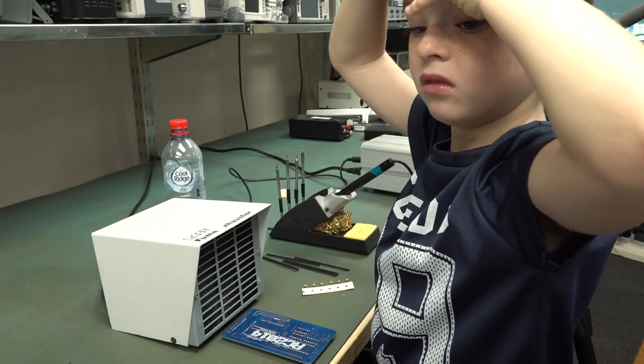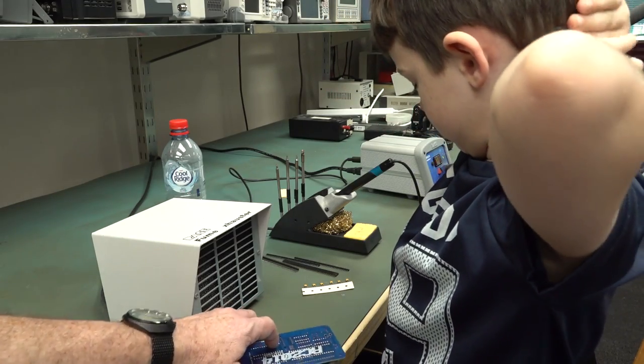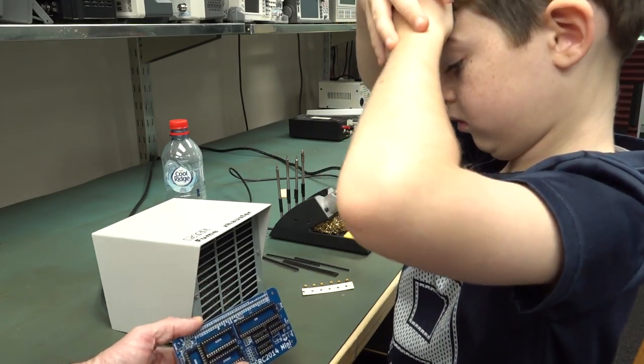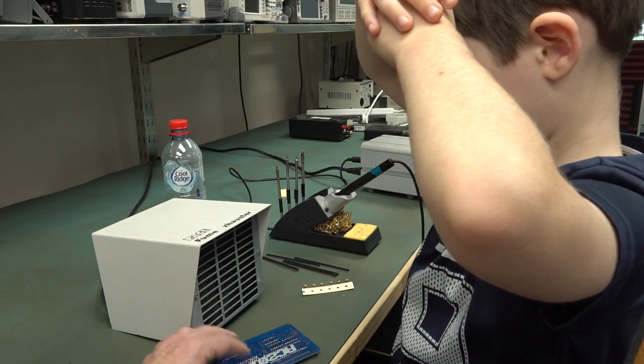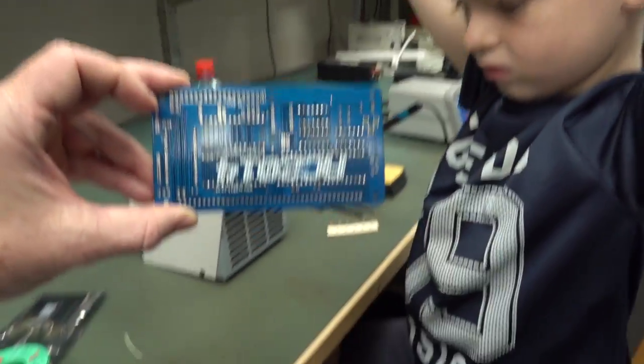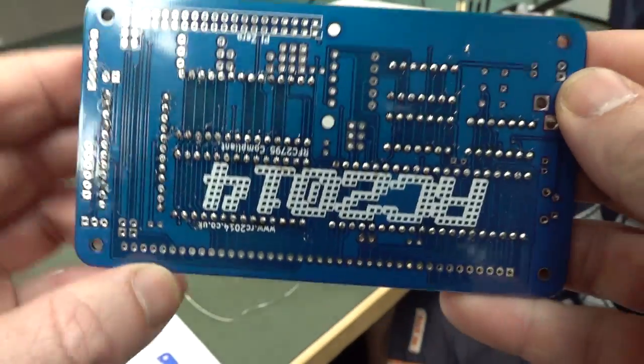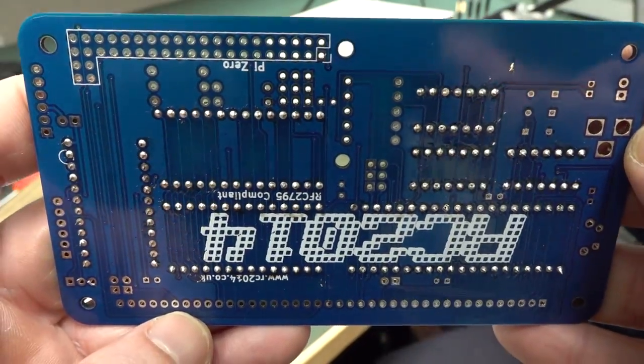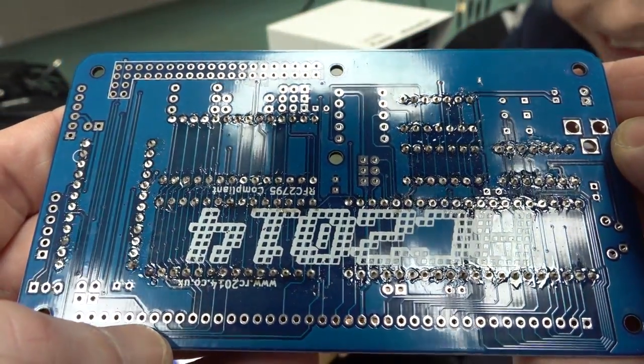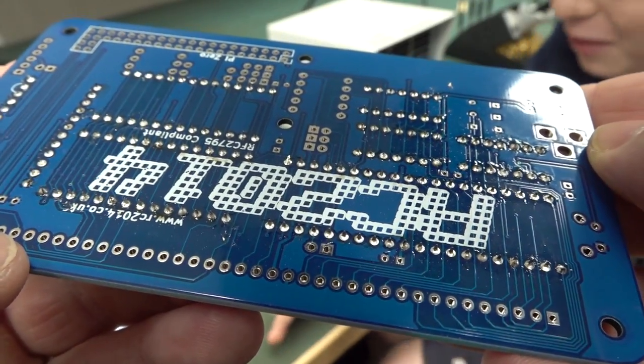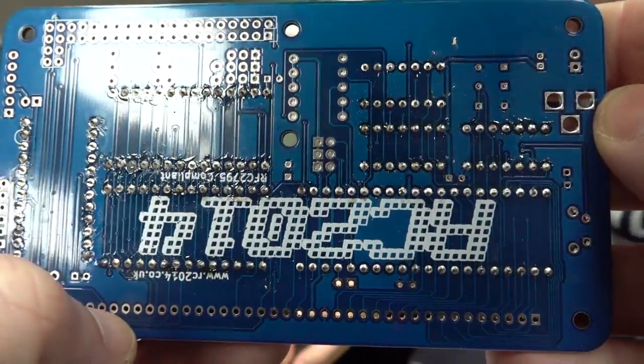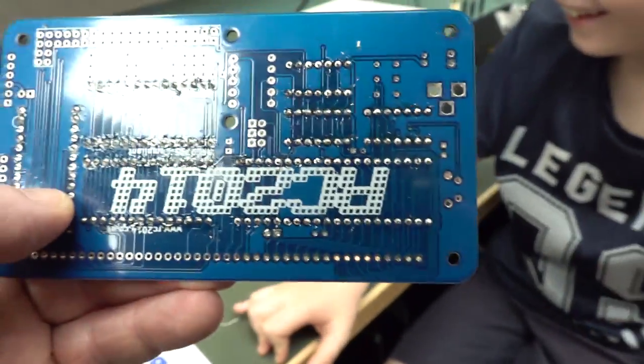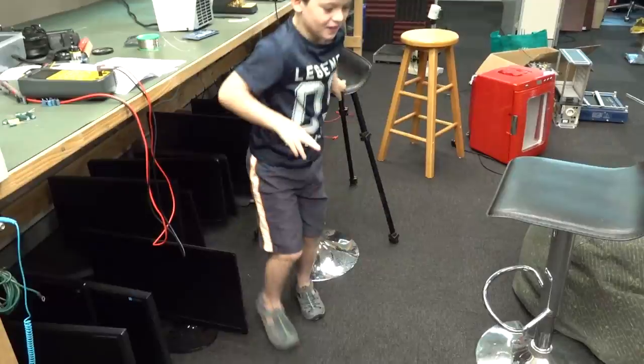I would fit the resistors next because they're low profile. Because what you don't want to do is put in like a really high part and then your board will wobble, you can't sit it flat anymore. Let's have a look Sagan, this looks pretty good. Nice work dude. When we finish this I'm going to do my happy dance.